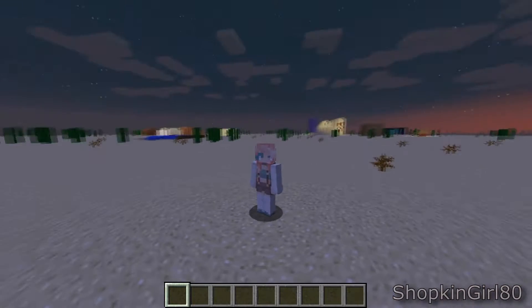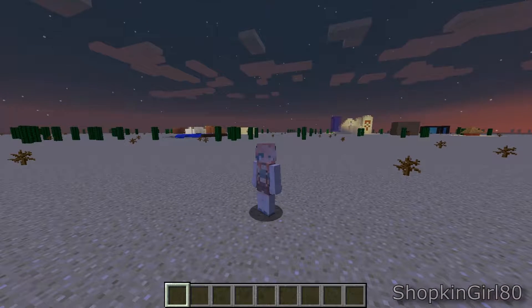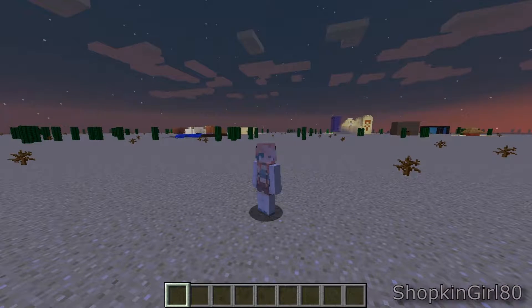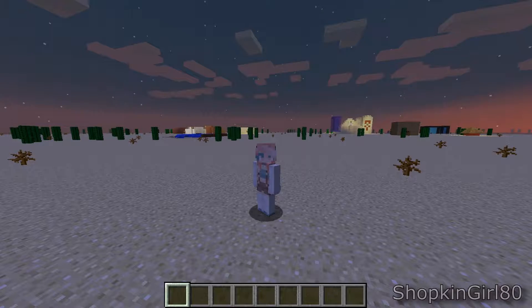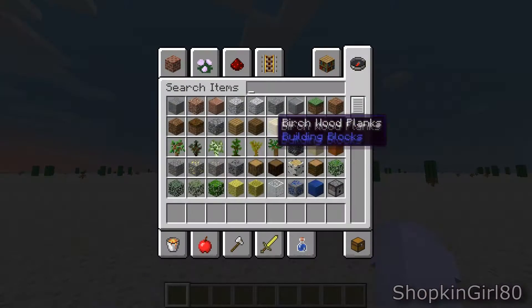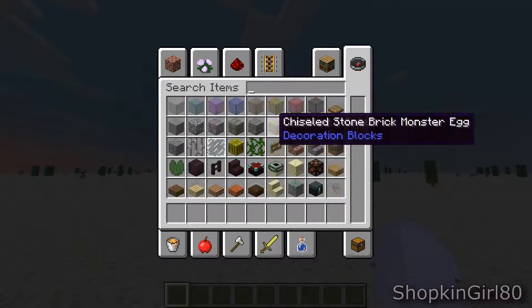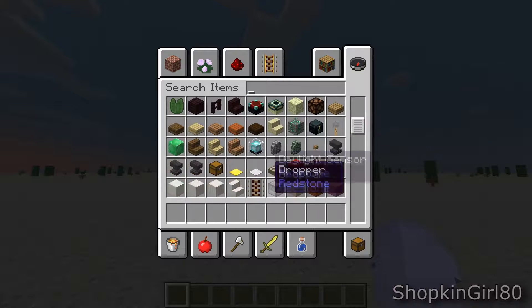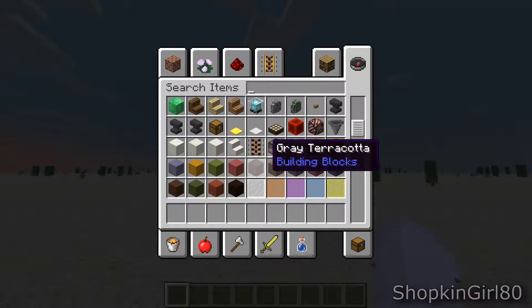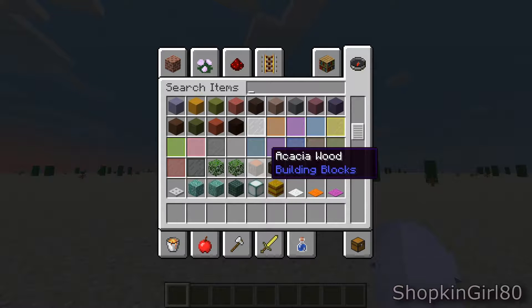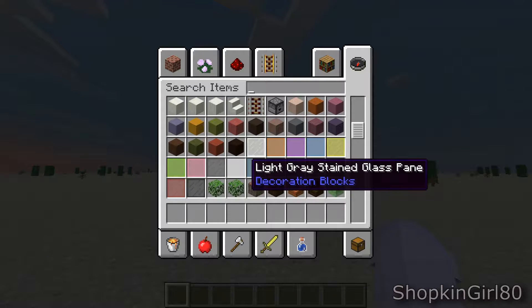Hey guys, welcome back to another video today. I didn't change my skin back — I will be doing it soon, I just forgot to. Let's go on.